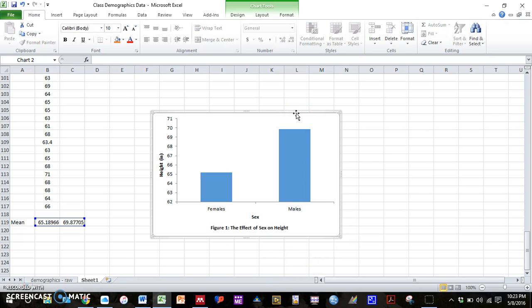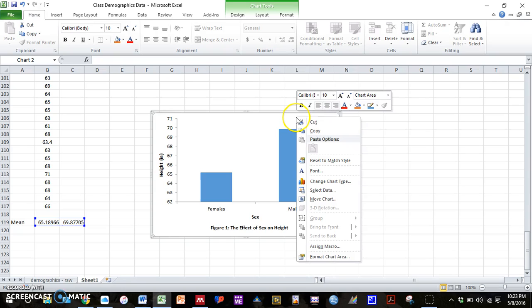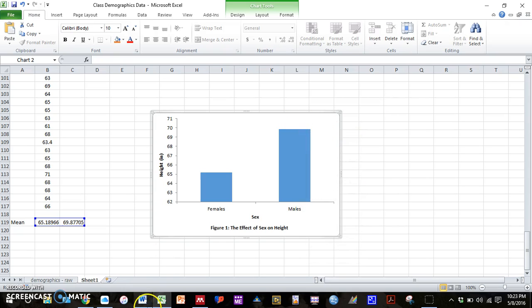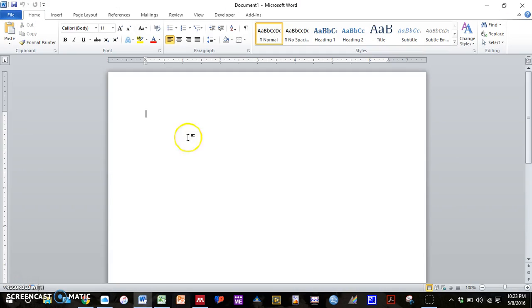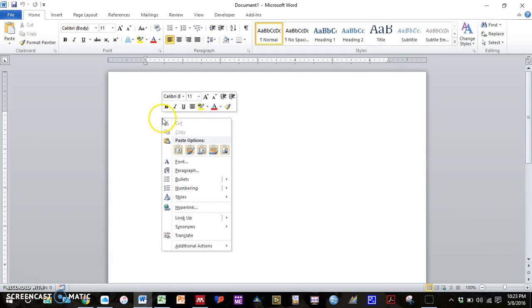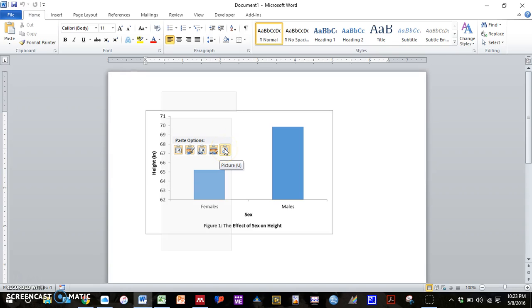For the homework, you then need to insert this into a Word document. So you can simply right click on the graph. Press copy. And then in our Word document, right click. And we have several paste options here. What I recommend is inserting it as a picture file. For me, I prefer this to the right.